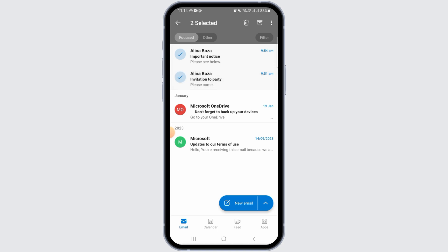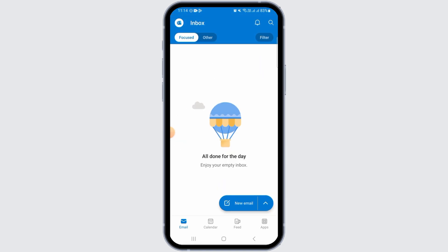Now in the same way, tap on another email that you want to delete. A check mark will appear again. In this way, select all or multiple emails that you want to delete. Once you have selected all the emails, simply tap on the trash can icon at the top of your screen, and as you can see, multiple emails have been deleted.